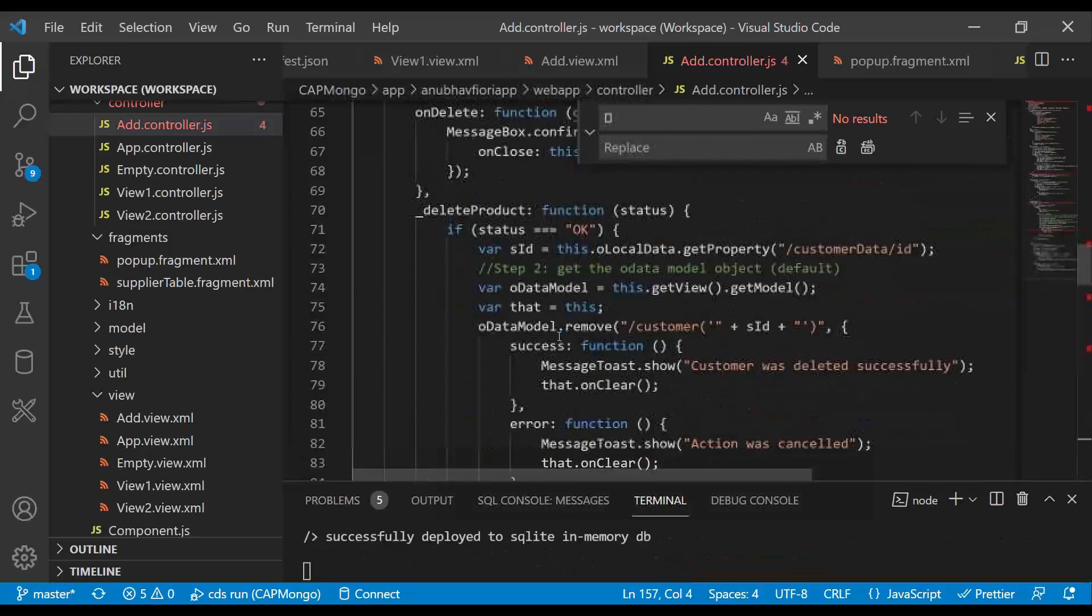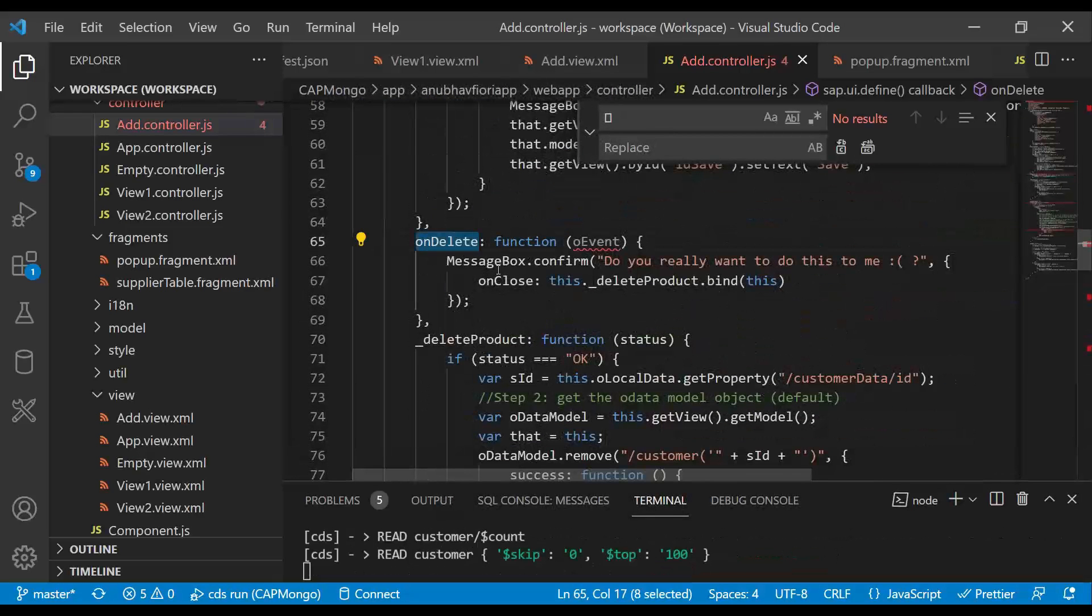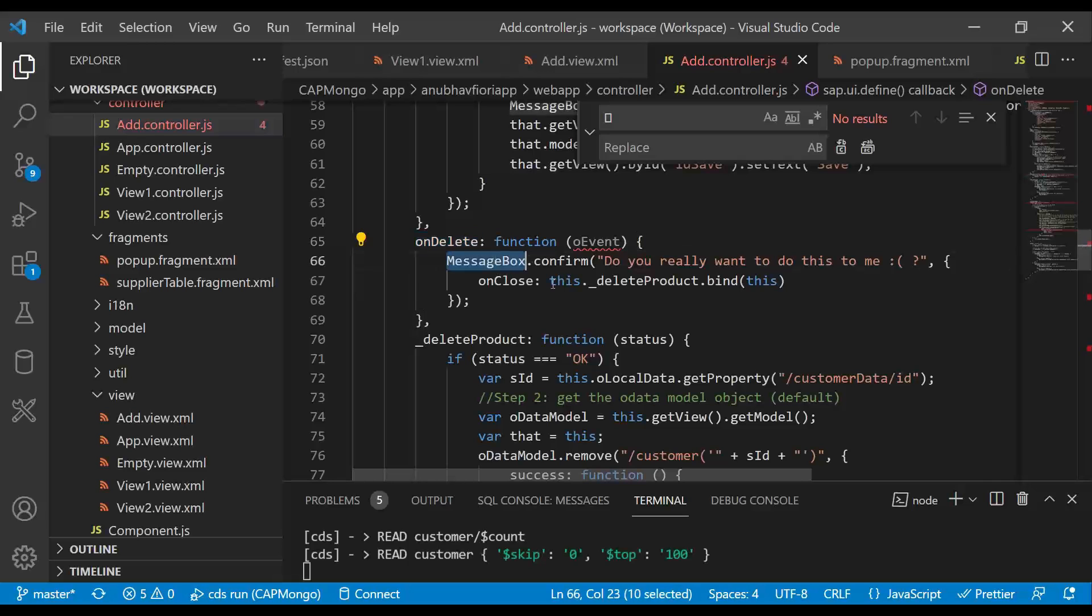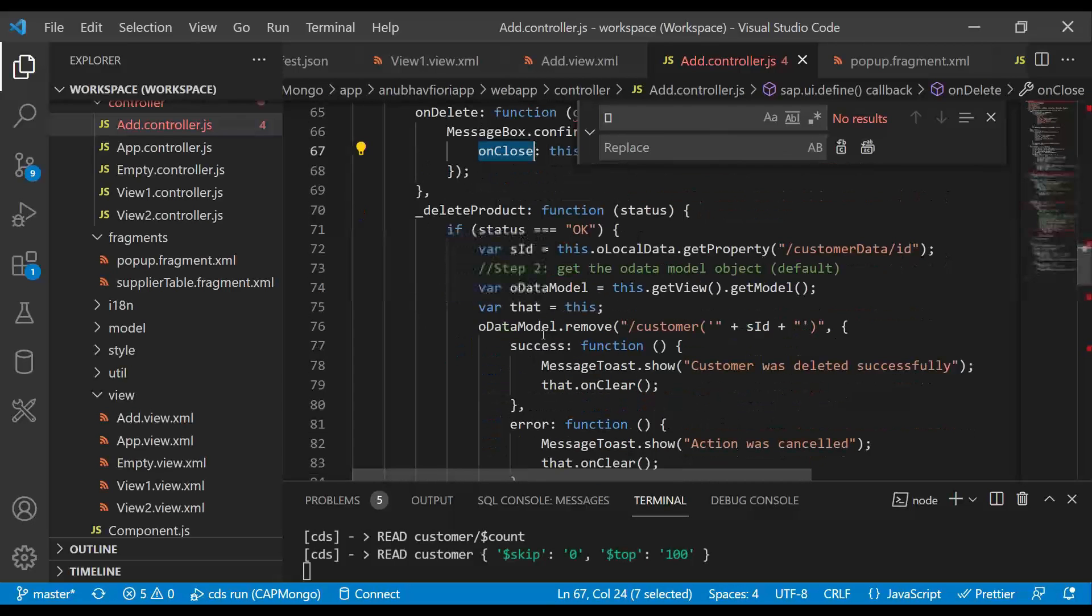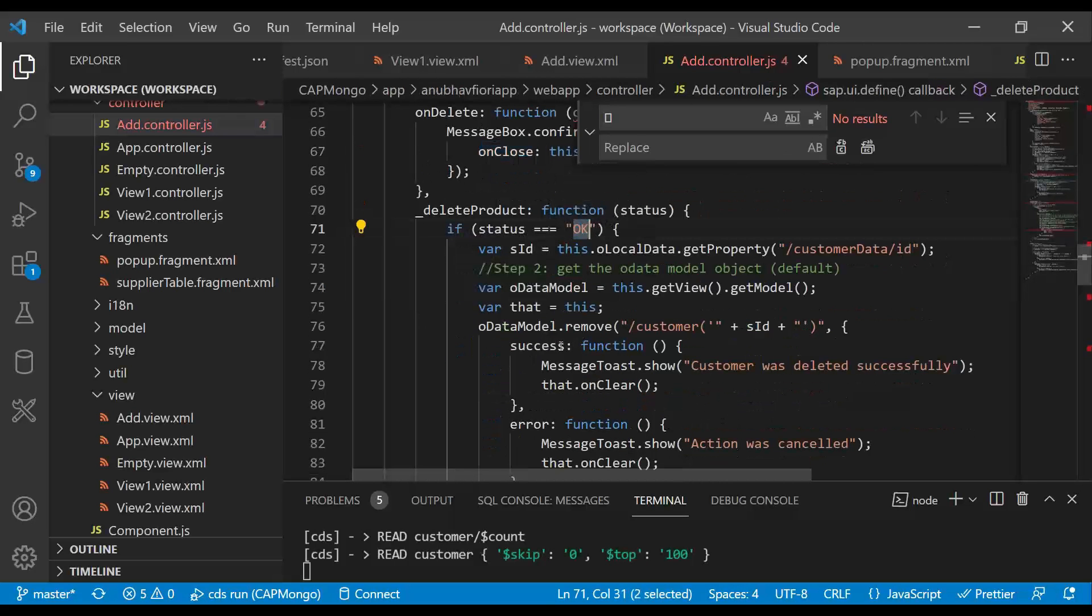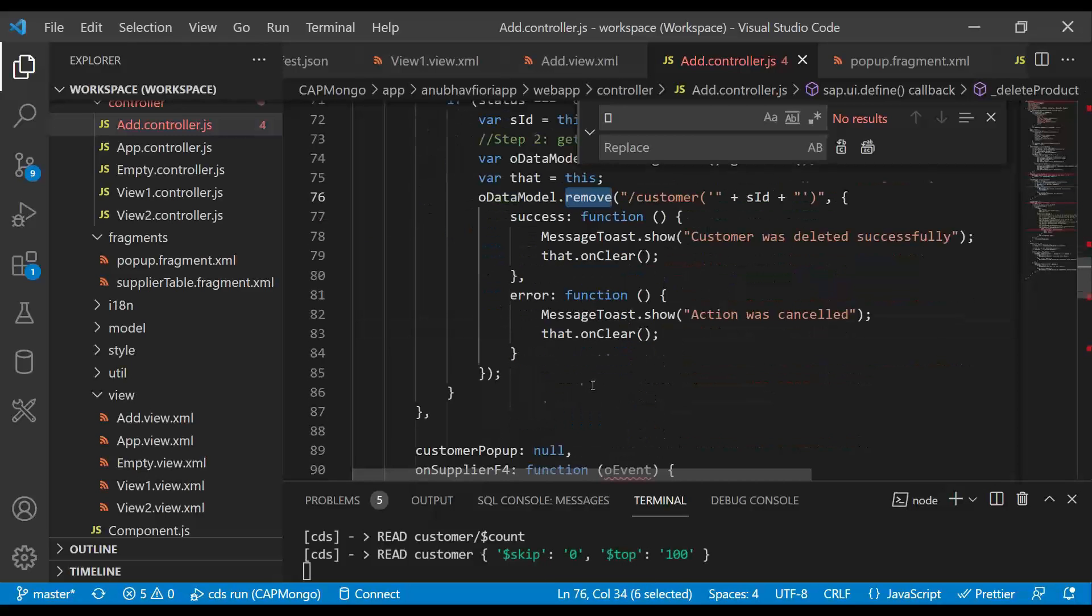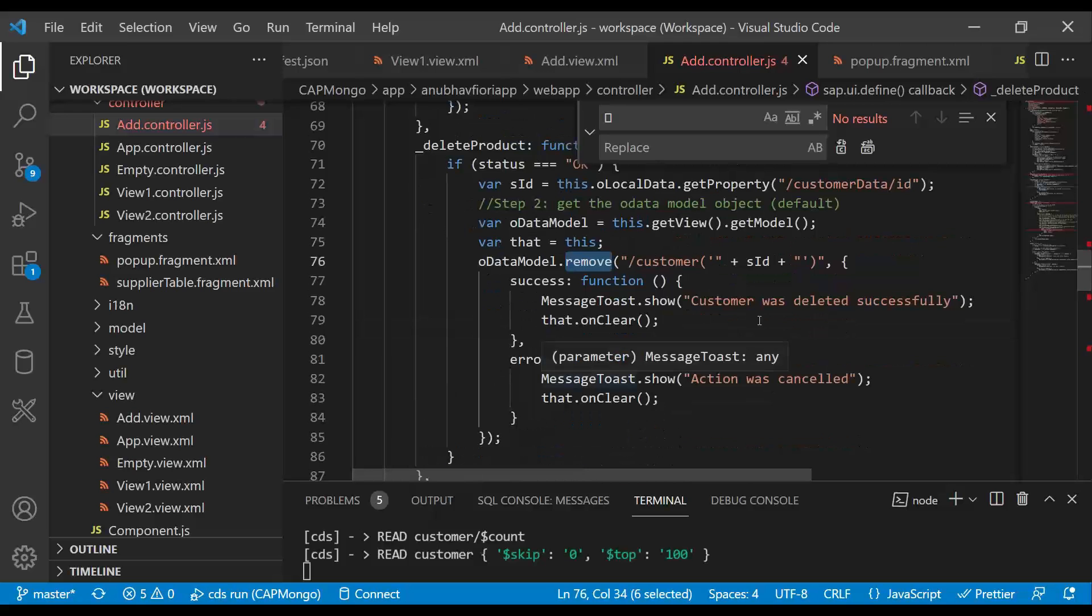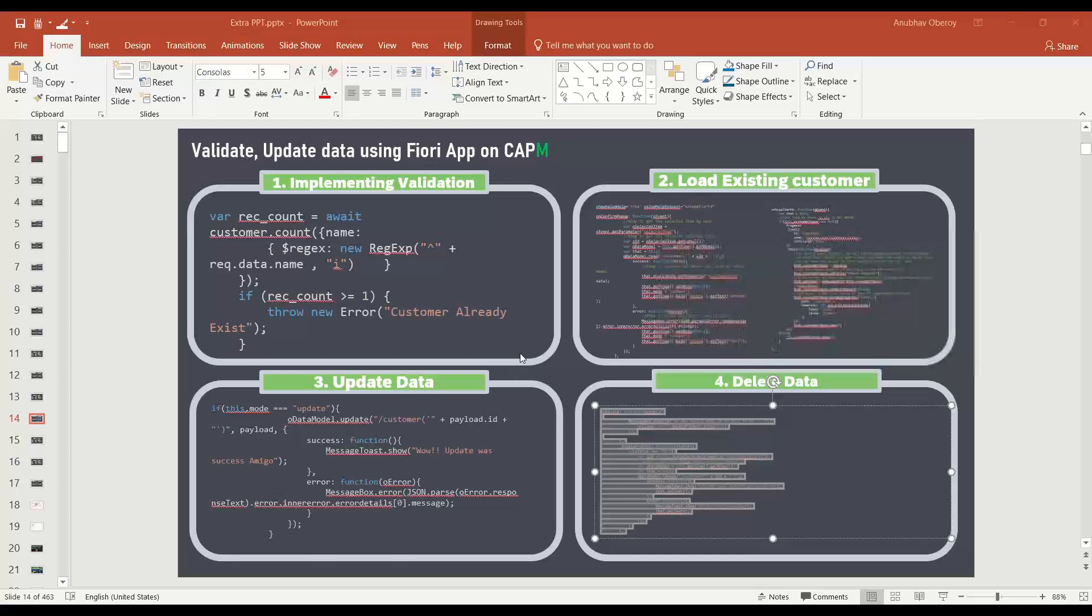So what are we doing on delete? On delete button, we are just confirming from user, do you really want to delete the data? If user say yes. And then on case of OK, we are just taking the ID of the selected product. And we are firing a delete request to backend. And then we say customer successfully deleted.